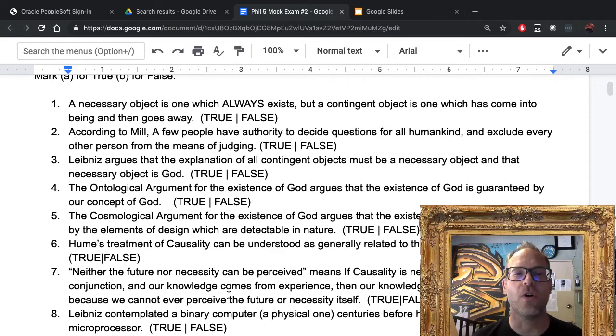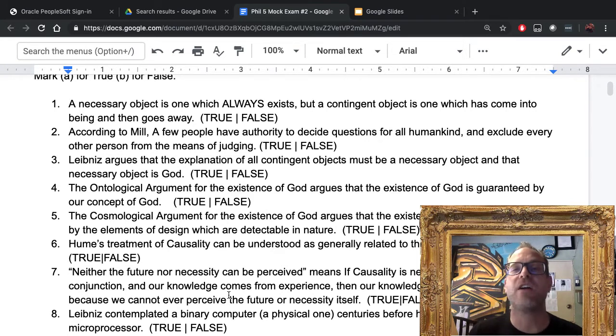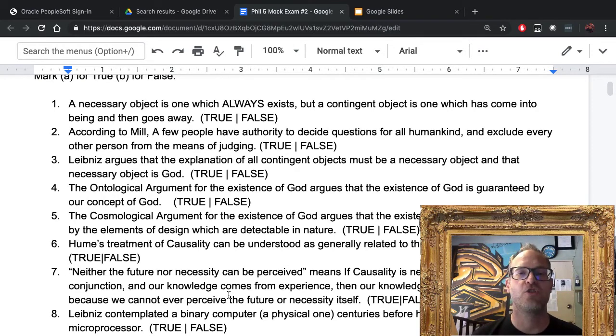Number four: the ontological argument for the existence of God argues that the existence of God is guaranteed by our own concept of God. True or false? The answer to that is true.